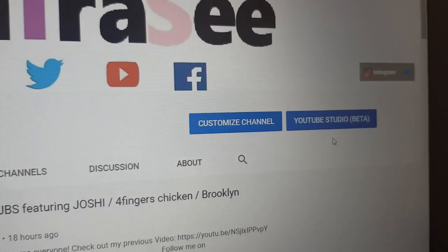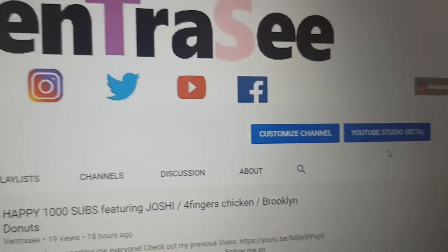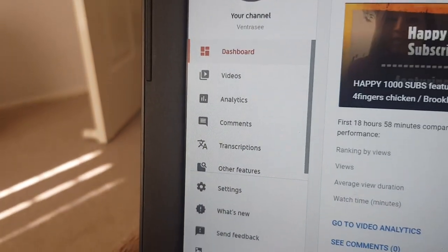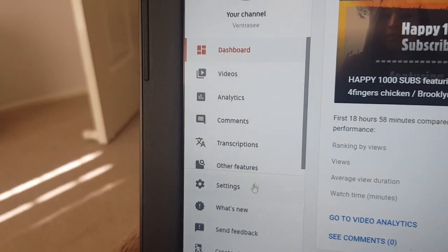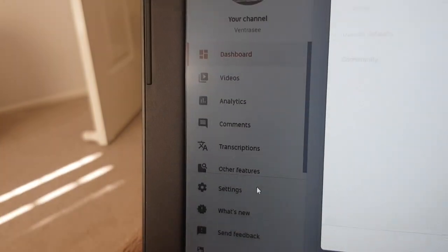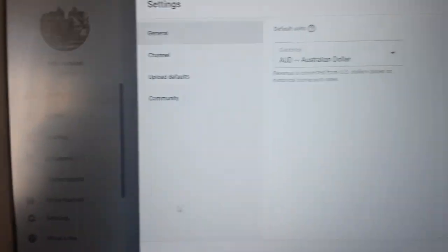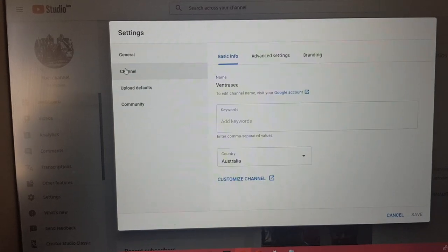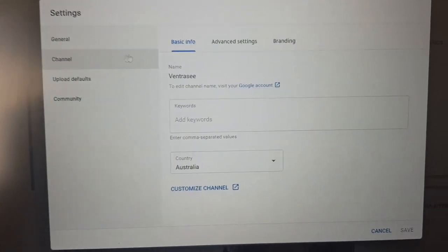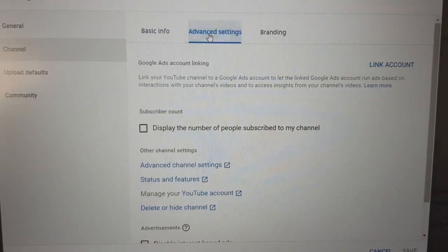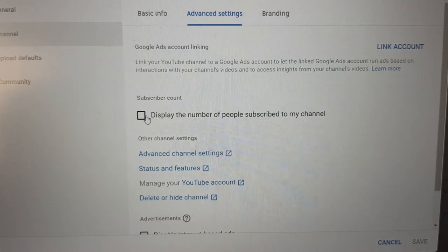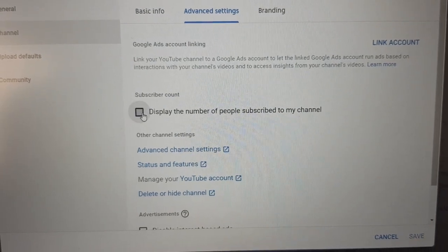Then you will need to click Settings. Once you click Settings, click Channel, and then click Advanced Settings. There you go — you can just click and untick.